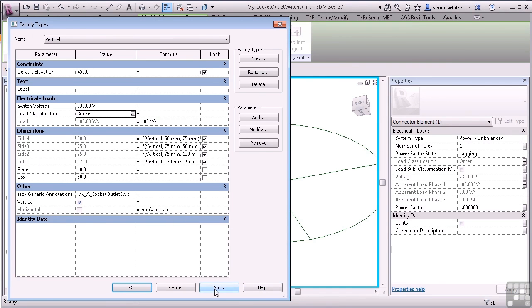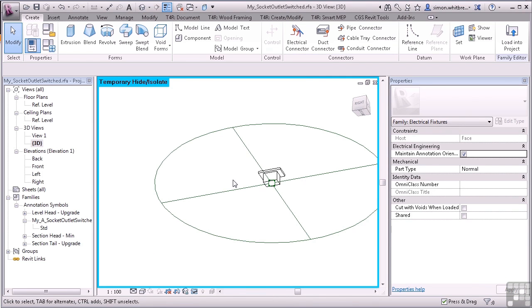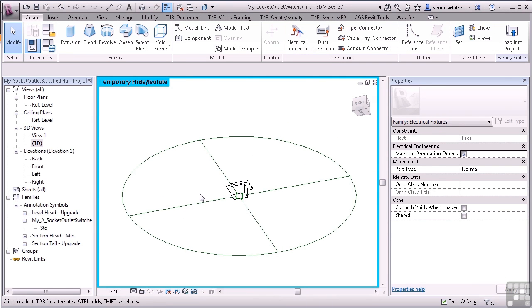This exercise is now complete and we can turn our attention to the conduit. We'll look at that in our next video.